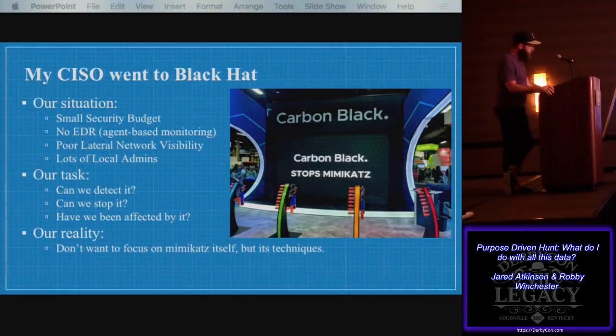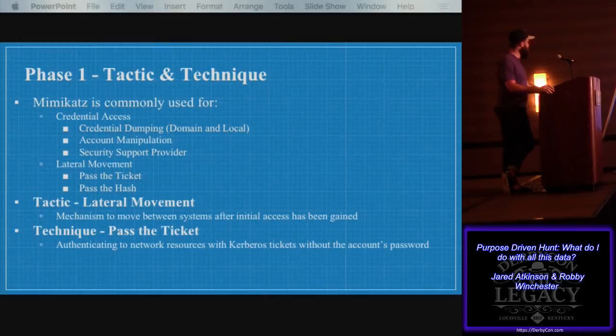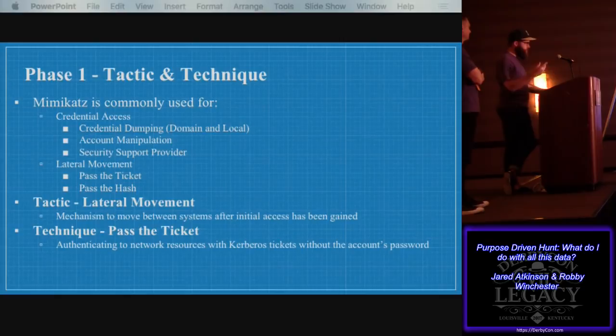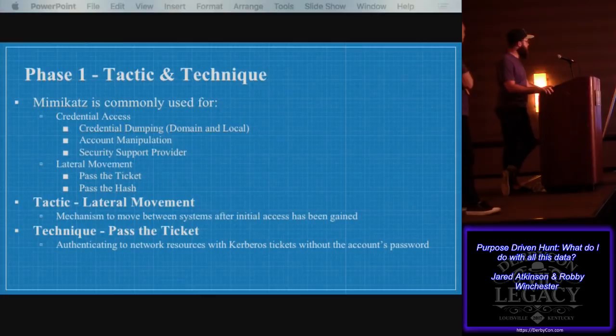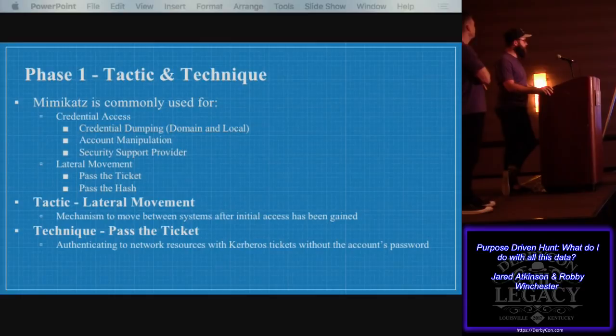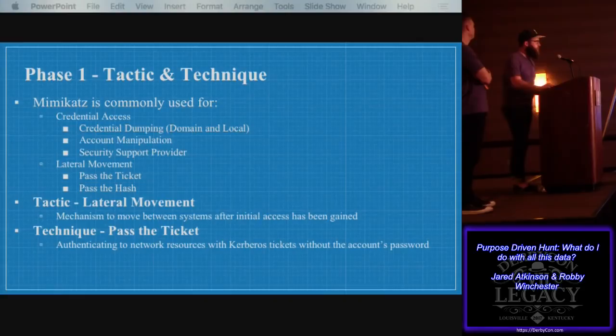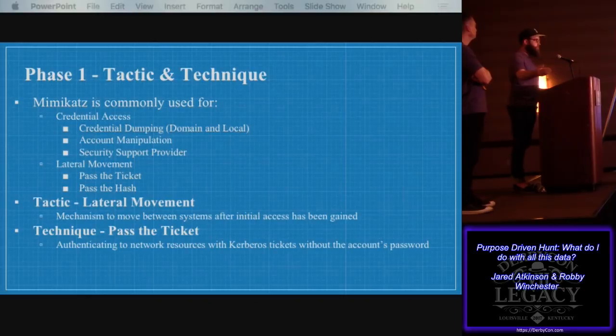Mimikatz, if you look at it from a general perspective, everybody thinks that it's a password dumper — it dumps clear text passwords. But ultimately there are tons of things that Mimikatz does. From a tactical perspective, we're looking at credential access and lateral movement. From the technique level, we're looking at credential dumping, domain or local credentials, account manipulation, security support providers (that's like LSASS SSP), pass the ticket attacks, and pass the hash attacks. Like Robbie mentioned, we're not going to just say let's go out and try to detect all of that. We're going to break it into an iterative process where we pick one technique and figure it out all the way, then move on and build our program.